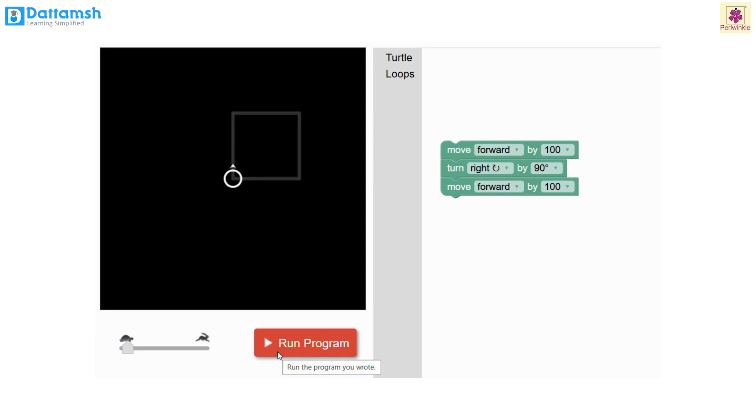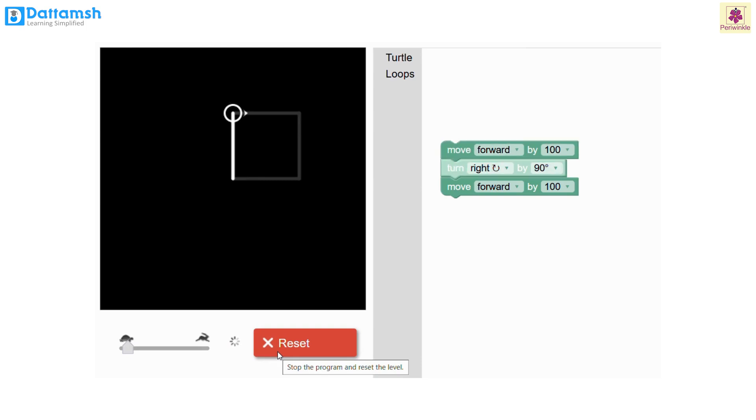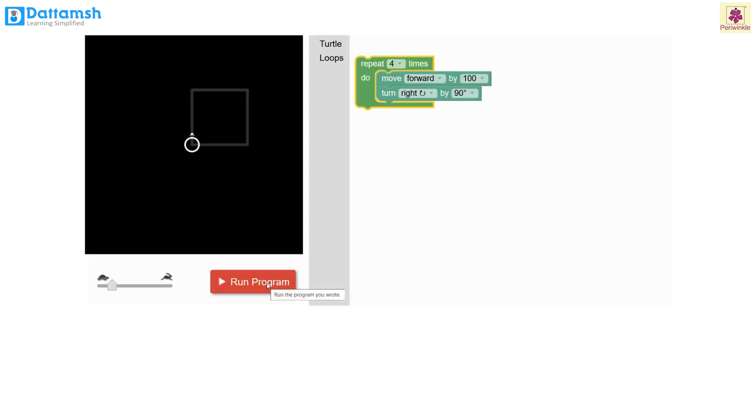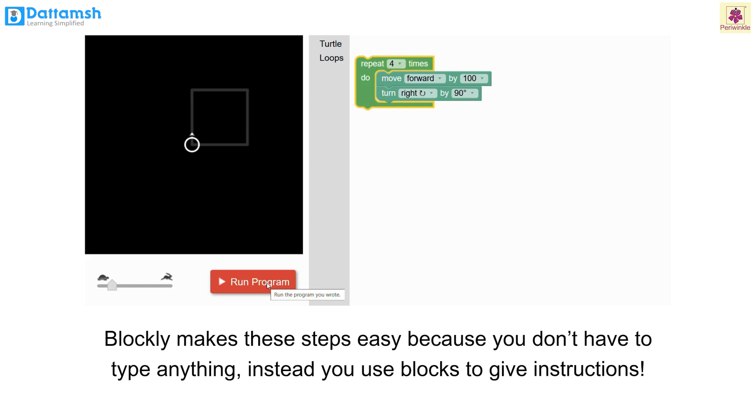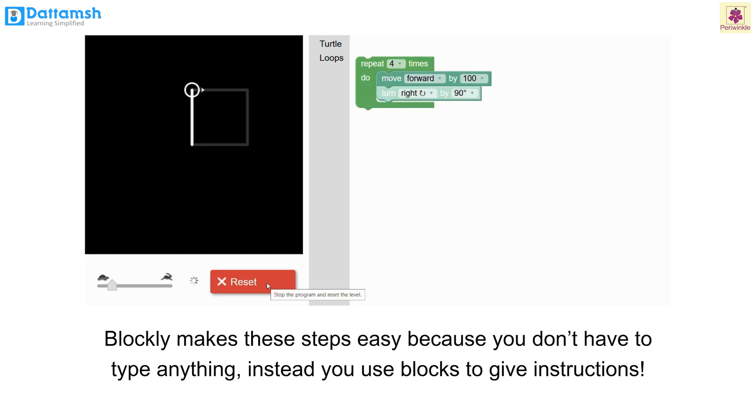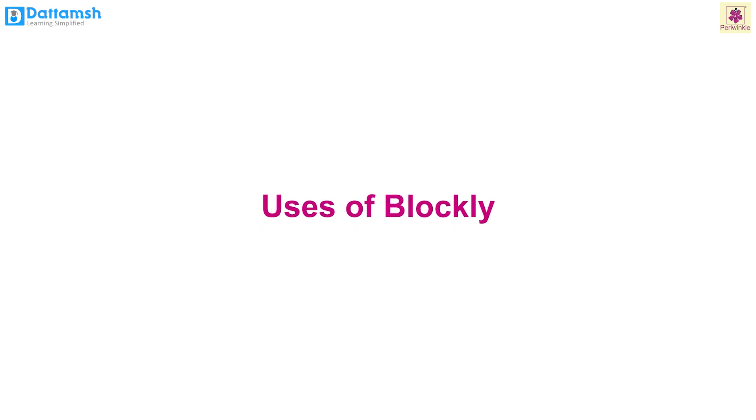This circle on the screen is called a turtle. If you want to make this turtle move, we have to give commands like move forward, turn right, etc. Blockly makes these steps easy because you don't have to type anything. Instead, you use blocks to give instructions.